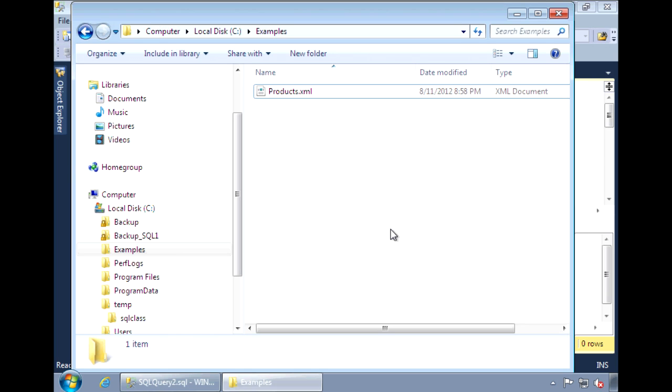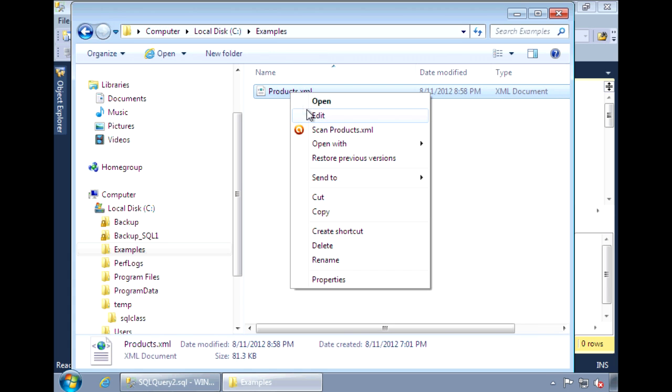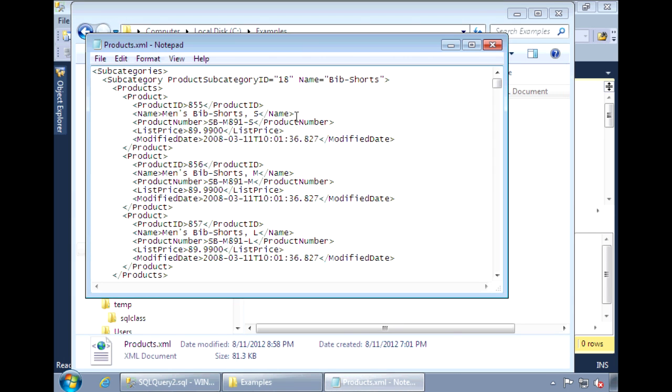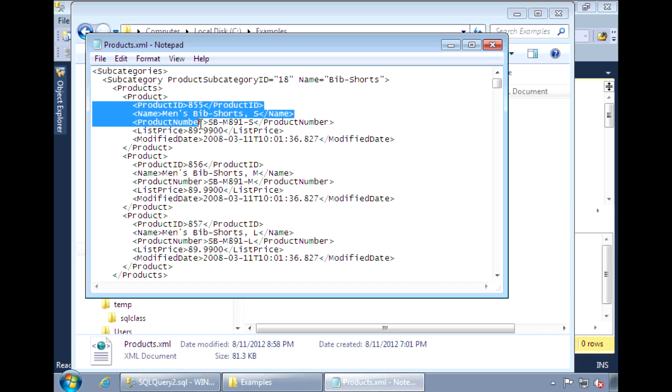The XML document that I'll be using in this is products.xml, which is generated from a query in my previous video. The document contains product subcategories along with the products within those categories.